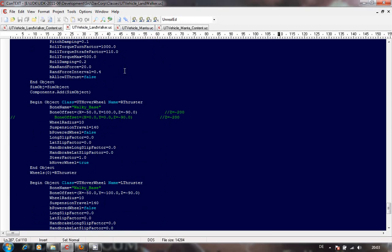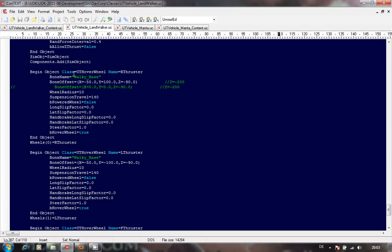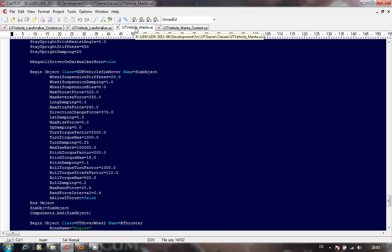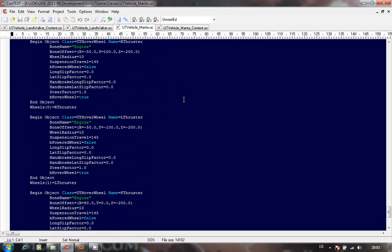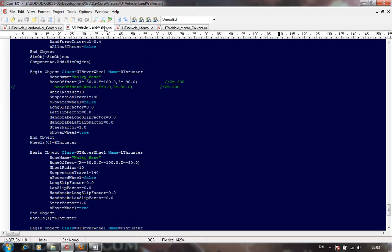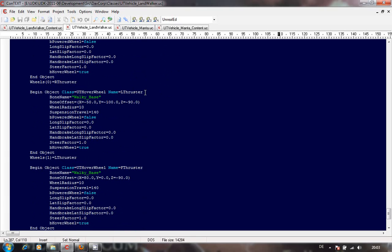Then you've got your UDK hover wheels. I've adjusted these to be more in line with my mesh - not too far forward, not too far back, not too far out to the side.